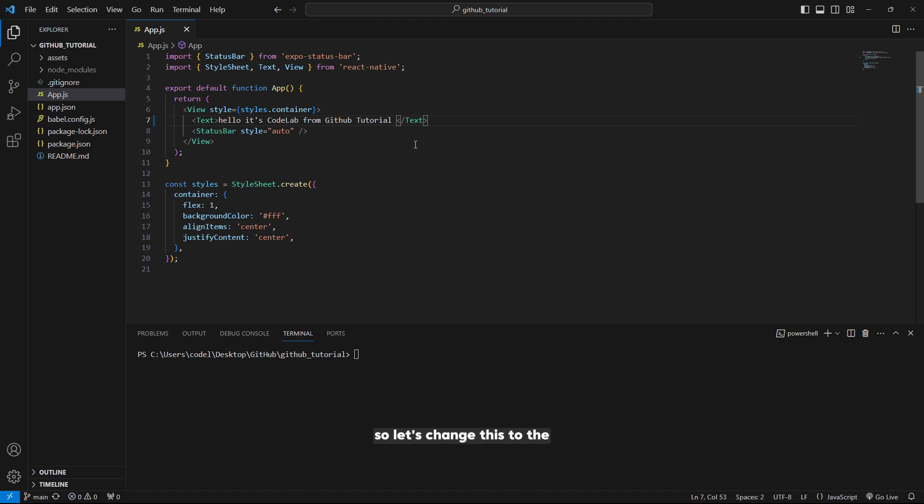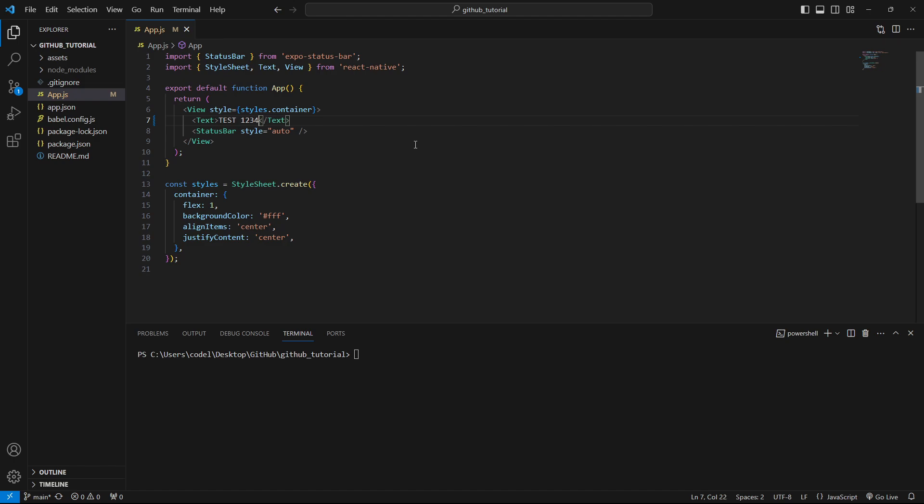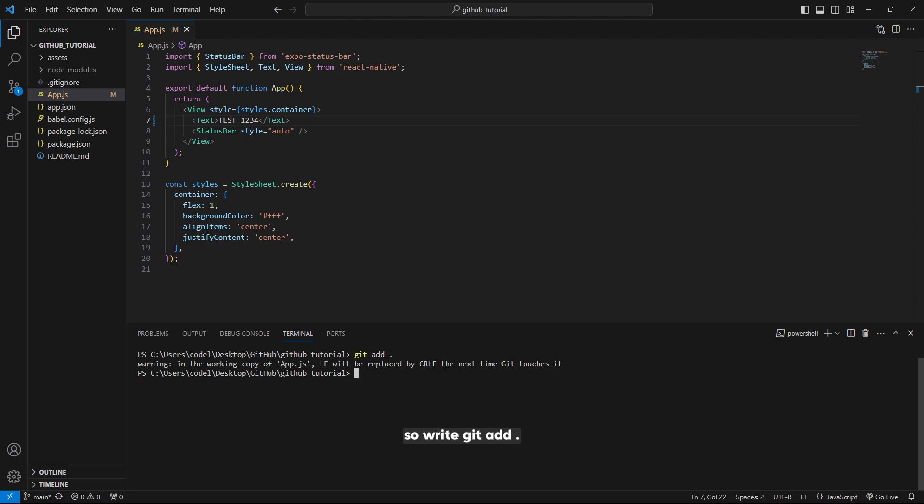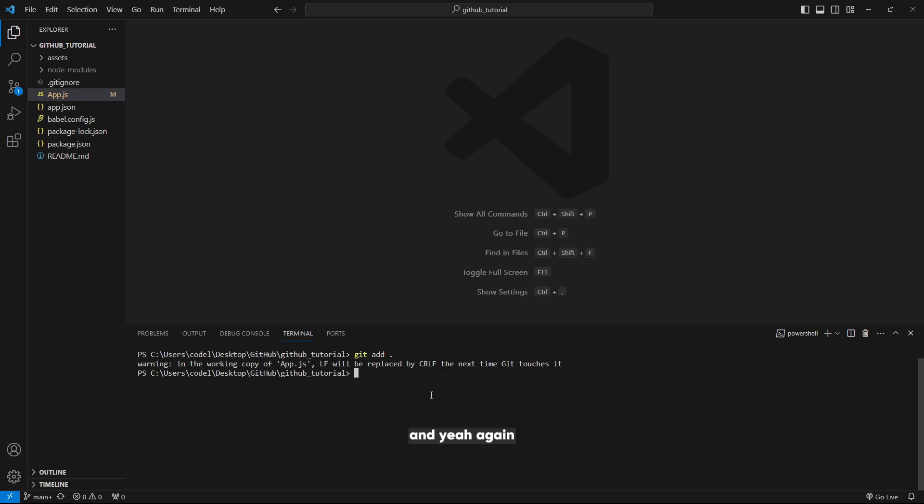Let's change this to, for example, test1234 and save. Write git add dot. Again, we should close this. Git add dot.